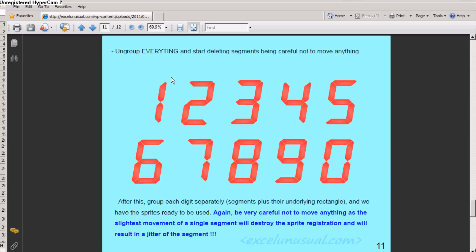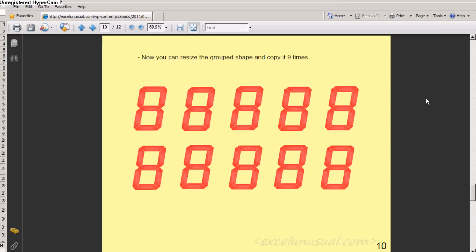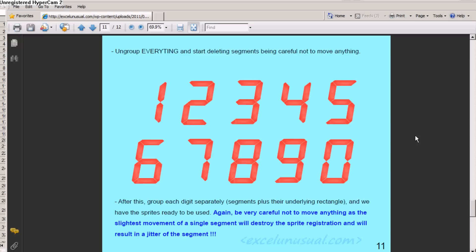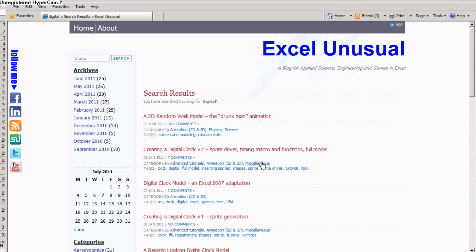After this, you start deleting certain segments from each digit. For instance, if you want to create number five, you delete this segment and this segment. If you want to create a number three, you delete this segment and this segment and so on and so forth.